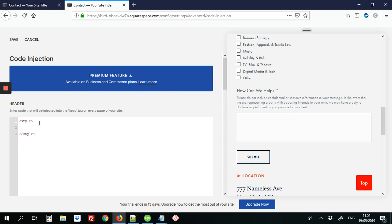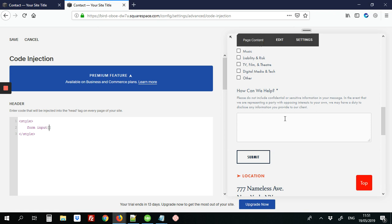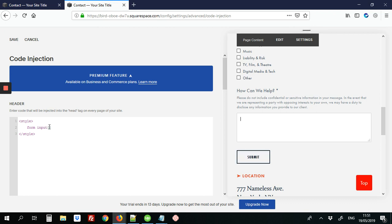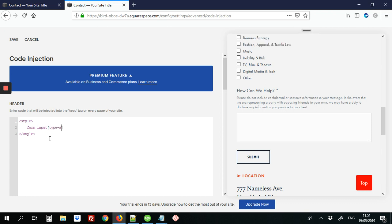And then we'll do Form to indicate we want to change the button on the form Input. And each of these fields here, these are all input fields. So we need to specify just the Submit input field. So in these square brackets, we'll type type equals Submit, then we'll add our curly braces.